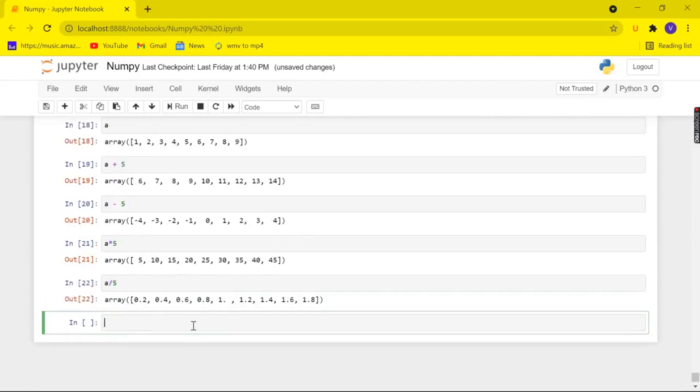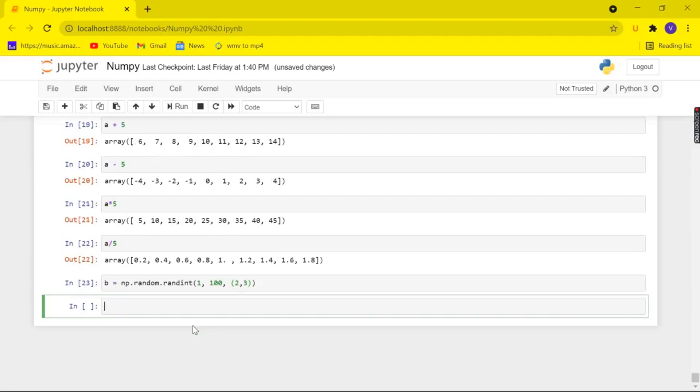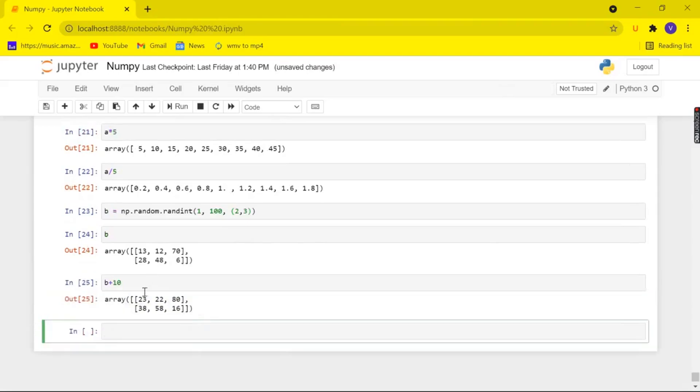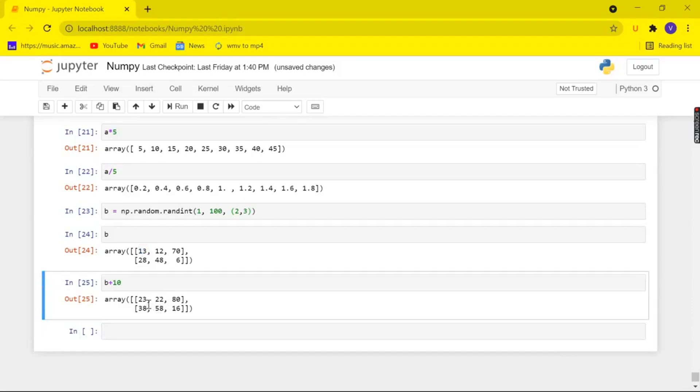We can do the same for our 2D arrays too. So let me show you b equals np.random.randint and here I am going to create values from 1 to 100 and then I am creating an array of shape 2,3 and here is my array b and I am adding 10 to each and every element and here you can see that I have added 10 to the first element 13 and got the result as 23 and it goes on for every element present in it.